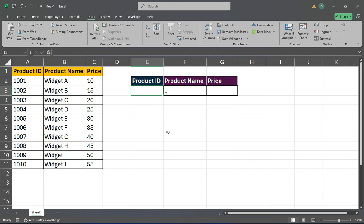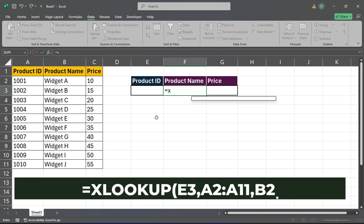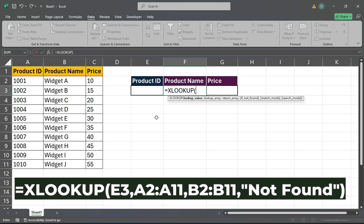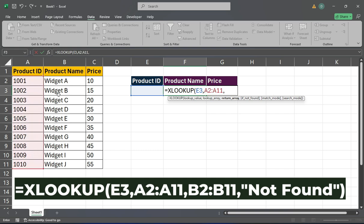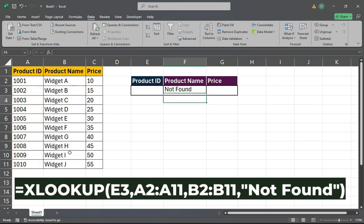Now that the drop-down is ready, we'll apply the formulas. In cell F3, enter the formula. This formula will look up the product name based on the selected ID in E3.